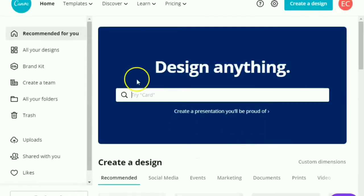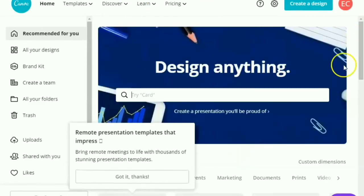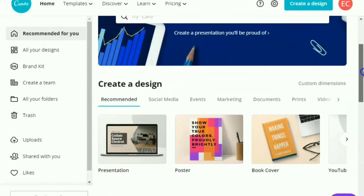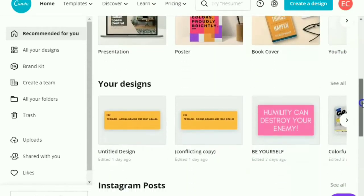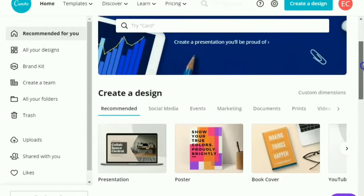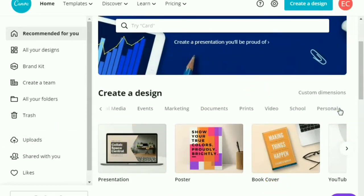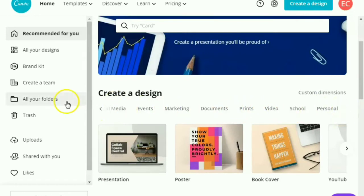So this is how Canva looks. So let's check. There you go. So what I want you to do is to explore. So there are some recommended designs that you can check. It has gazillions of designs that you can check or choose from.